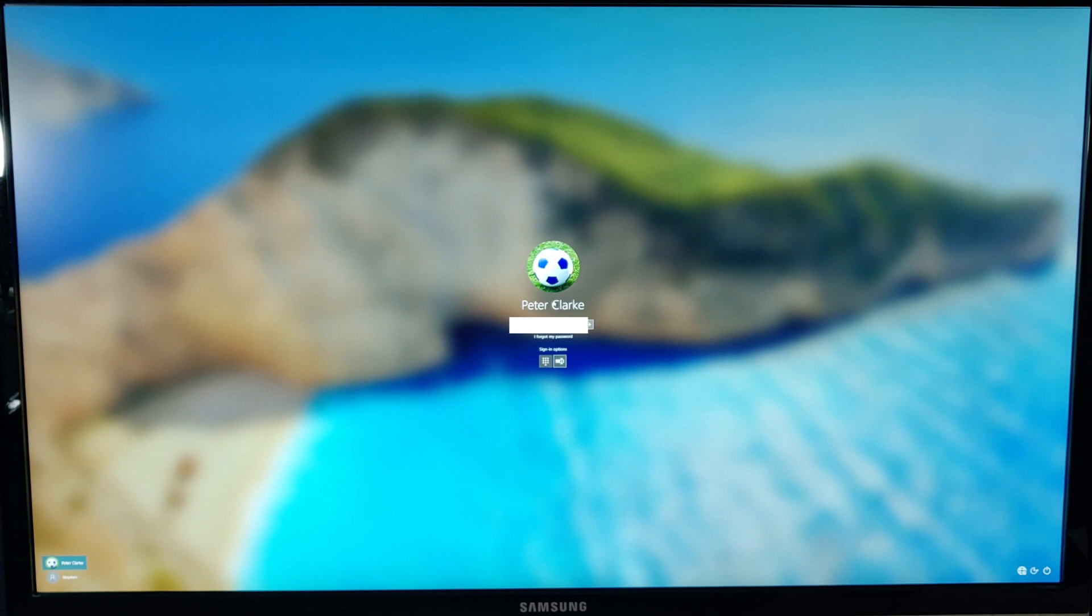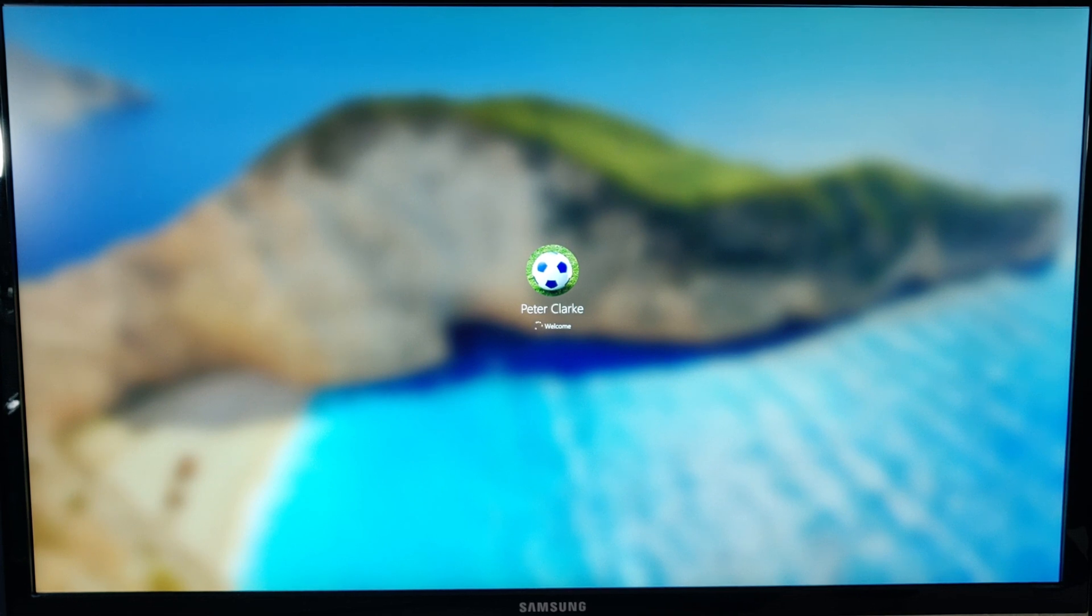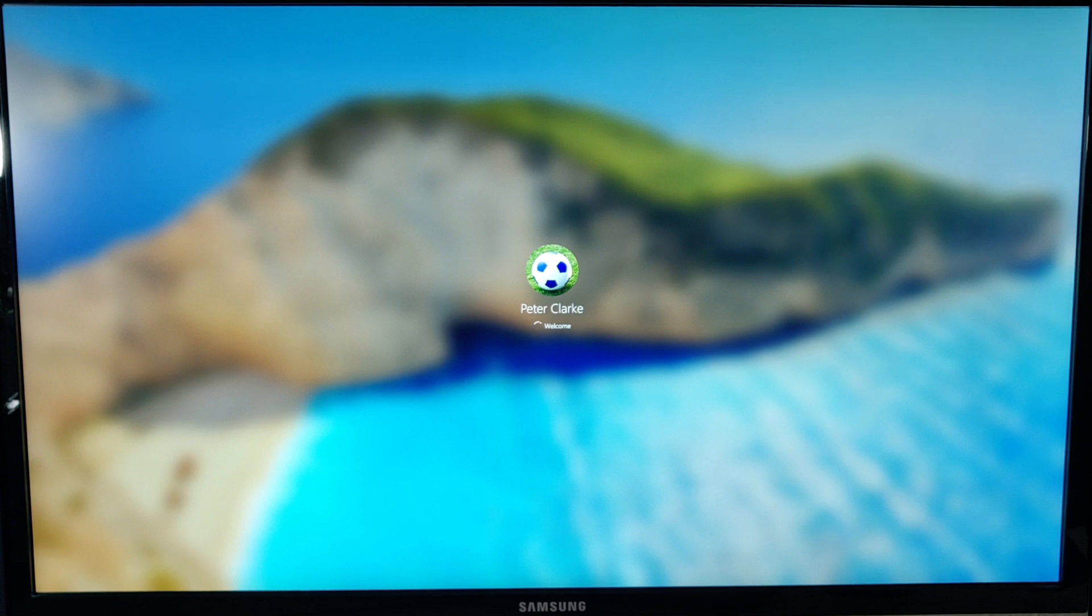I have entered in my password and I'm just going to press enter and we will see how long it takes to get into the desktop and the standard user area of this computer.